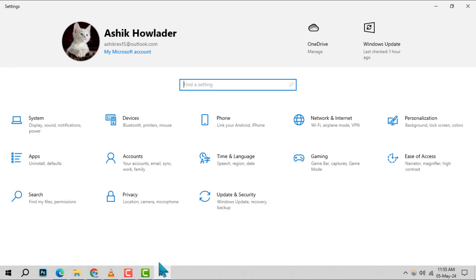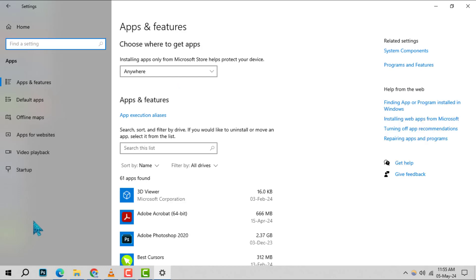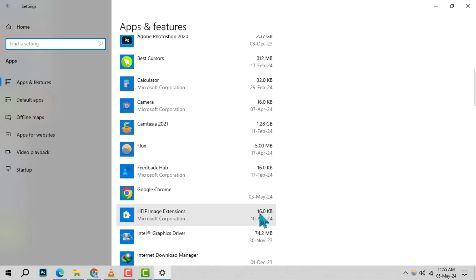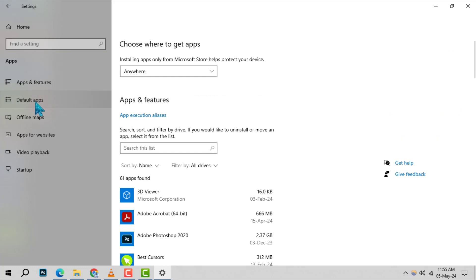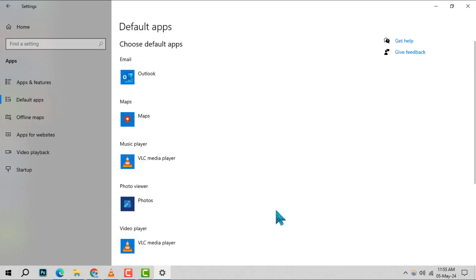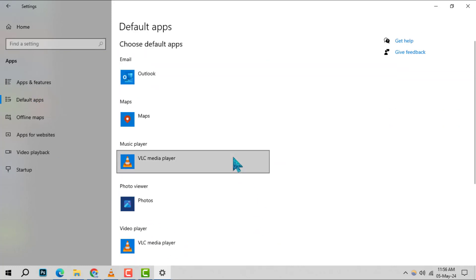Step 2. Within settings, look for the apps section and click on it. This will take you to a new window where you can manage your installed applications. From there, select default apps to view and change what programs open your files by default.